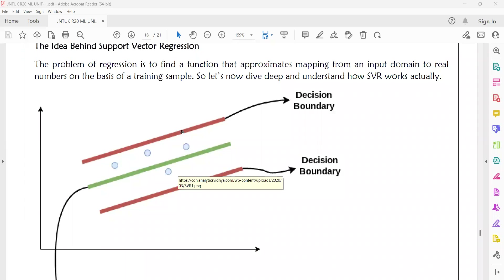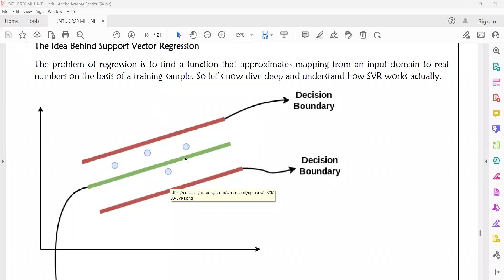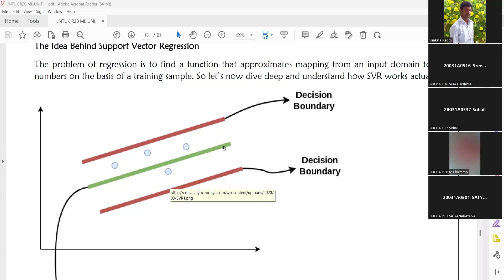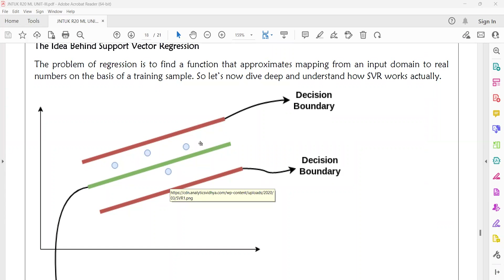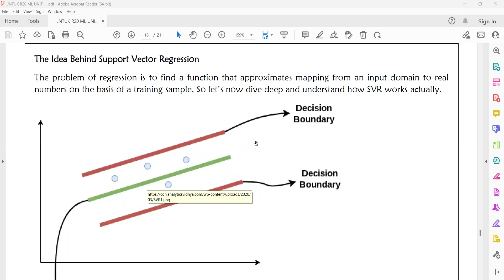The decision boundary above the hyperplane is the negative decision boundary, and below the hyperplane is the positive decision boundary. If the hyperplane is in the form of a linear equation, then values above the hyperplane are the negative decision boundary and values below are the positive decision boundary, or vice versa. The space between the decision boundaries is called the street.